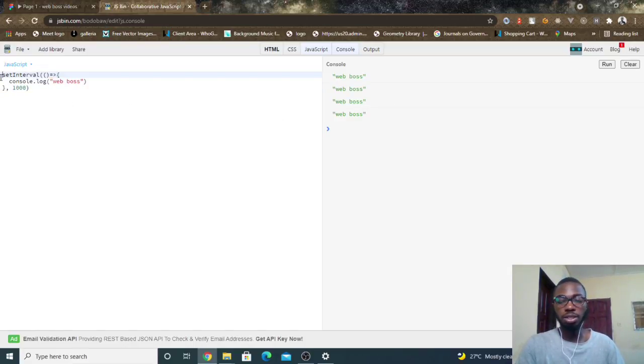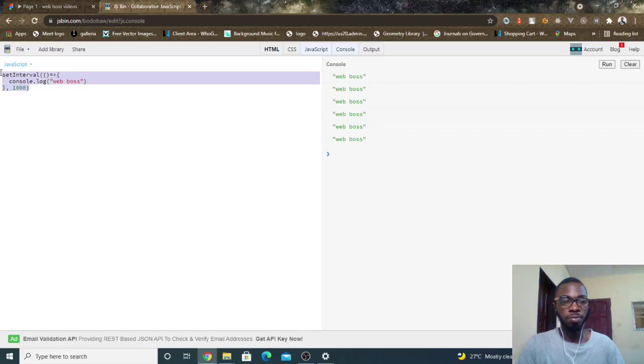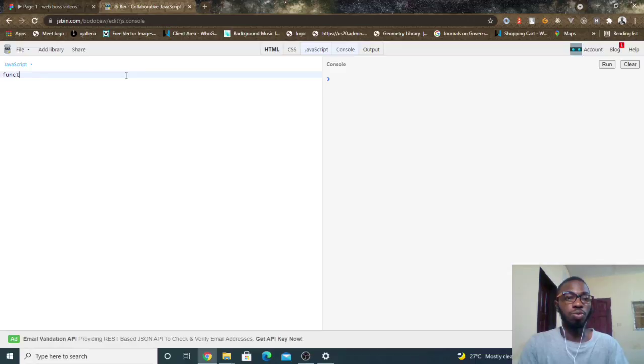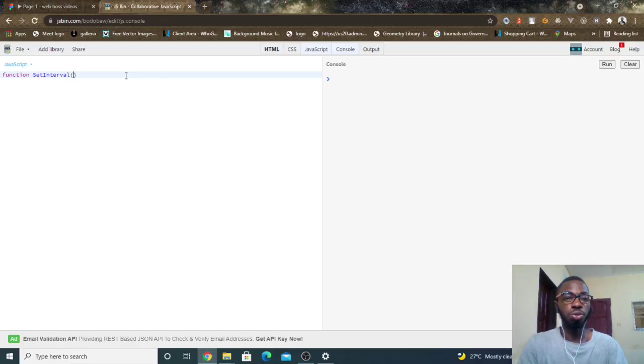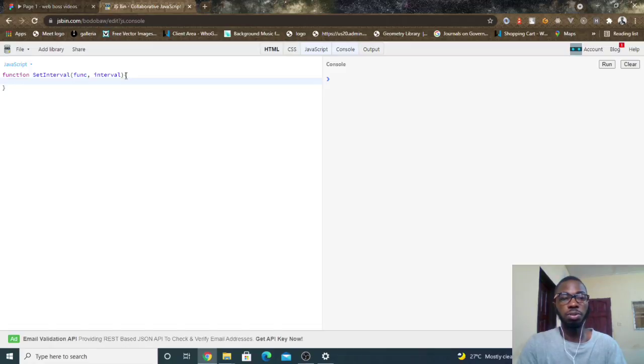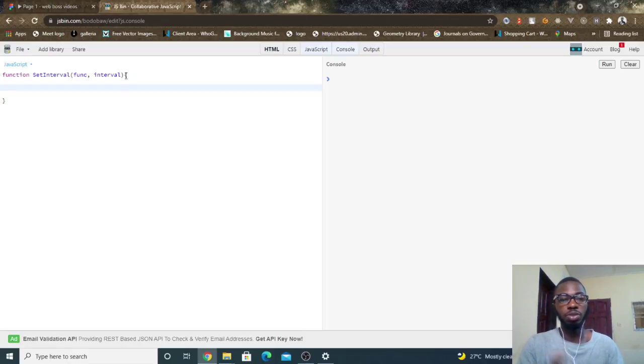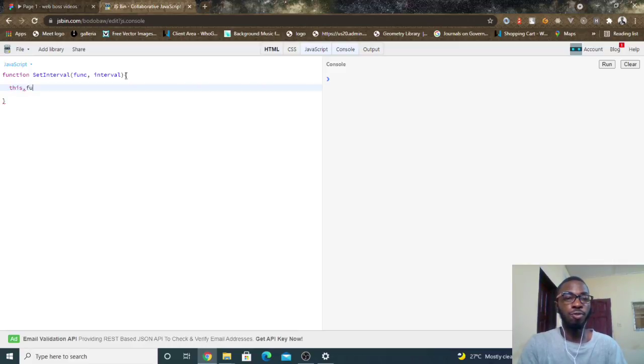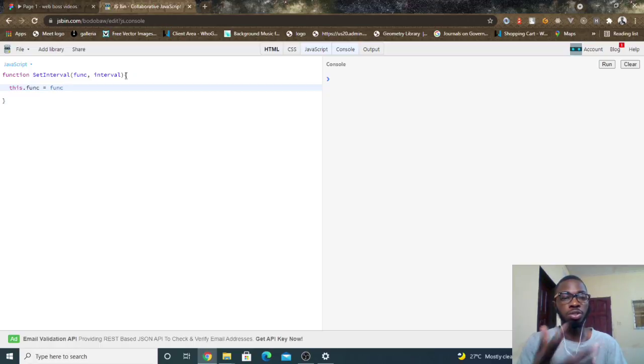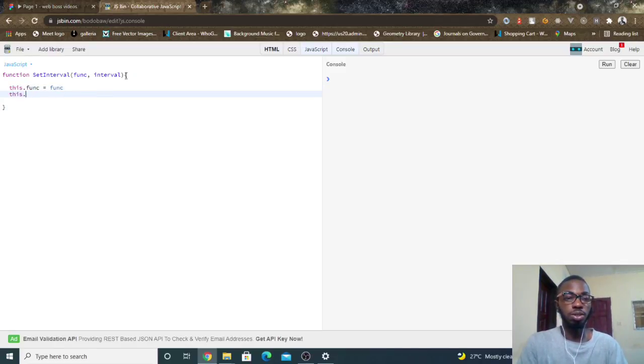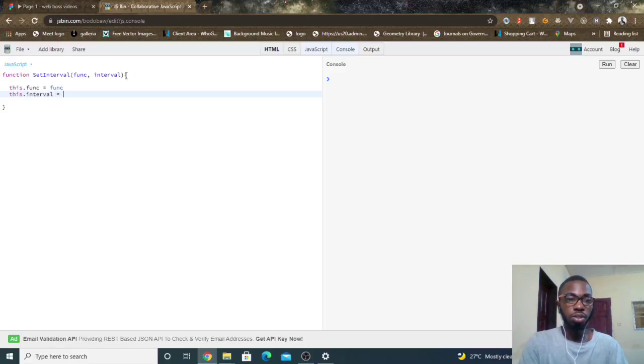So I'll clear this up, then I'll start building my own setInterval function. So I will create a function called setInterval. And like I showed you, it accepts a function and it accepts the interval which is in milliseconds. So this function of course is going to be an object, and in JavaScript there is no special need to create object. So if I just do this.func equals func, by the time I run this, JavaScript knows that this is supposed to be an object because it's only objects that use this keyword. So then I'll say this.interval equals to interval.